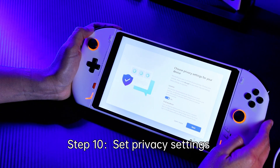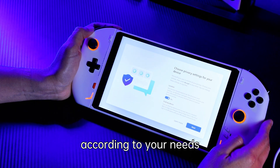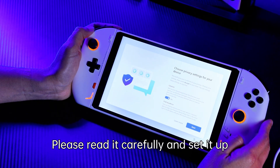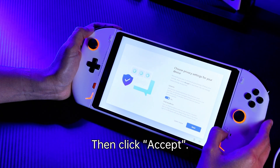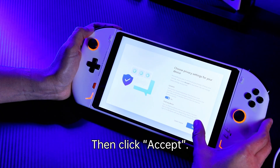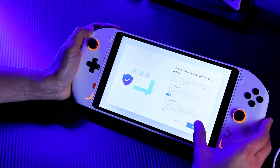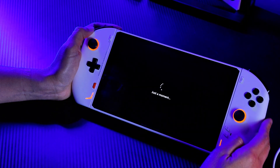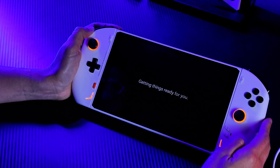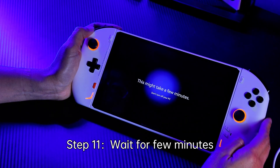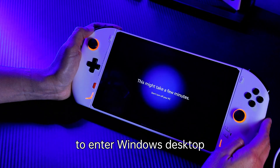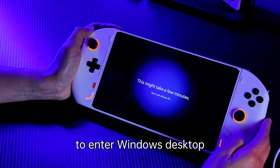Set privacy settings according to your needs. Please read it carefully and set it up, then click accept. Wait for a few minutes to enter the Windows desktop.